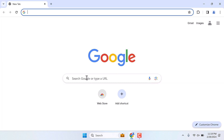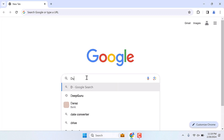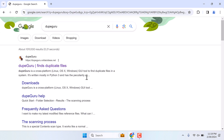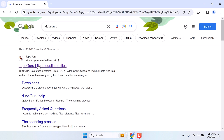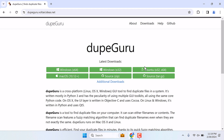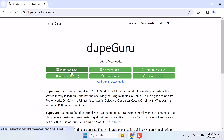Open the browser and search for dupeGuru. This is the one — open it. This app is available on Windows, Mac, Ubuntu, etc. My system is 64-bit, so let me download it.